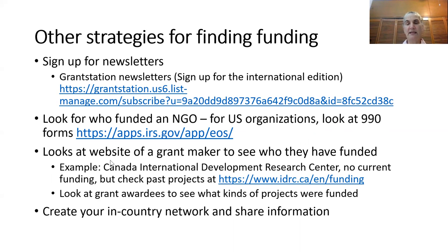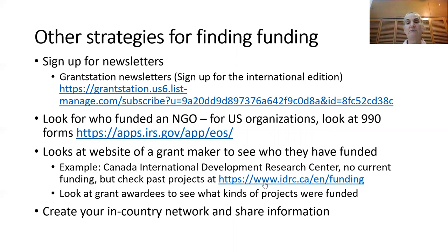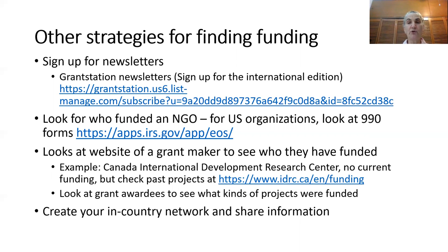Another way to locate potential grant makers who might be interested in you is to go to the website of a particular grant maker and see who they have funded in the past or who they're funding right now. An example is the Canada International Development Research Center. They're currently reorganizing so they're not funding projects right now, but you can check their past projects to see what they funded. Many foundation websites will also list who they are giving grants to, so you can see what kind of projects they're interested in and where they're focusing their money — what regions of the world or what countries.